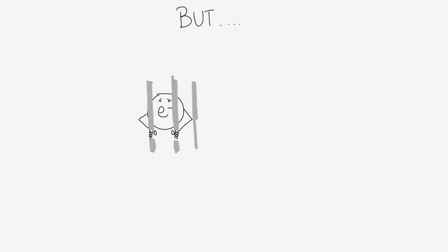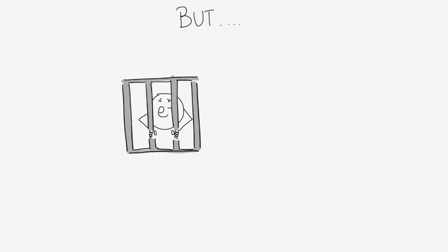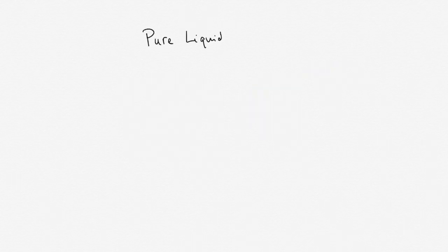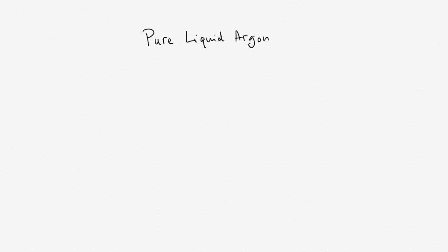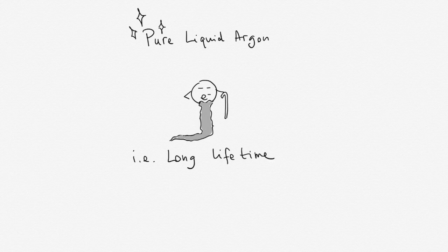That is impurities that love electrons. We say that the liquid argon needs to be pure for electrons not to be trapped too soon. In other words, electrons need to have a long lifetime.